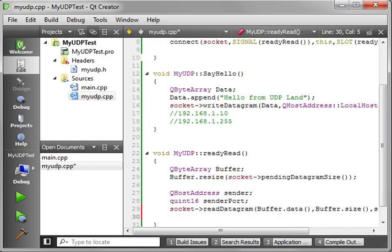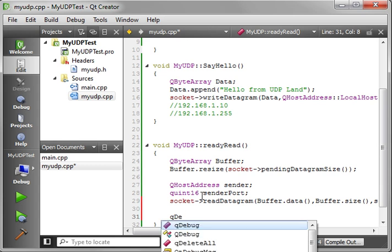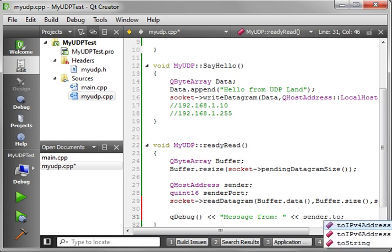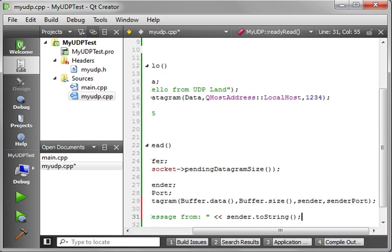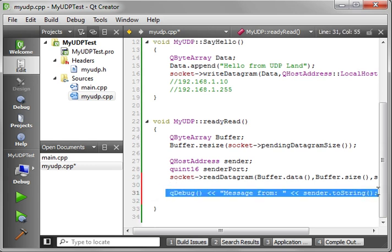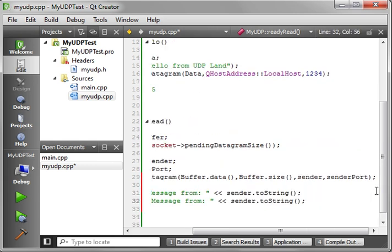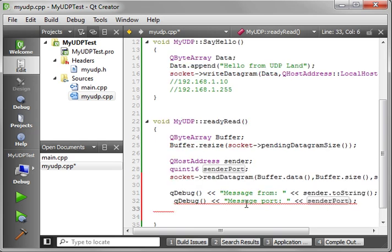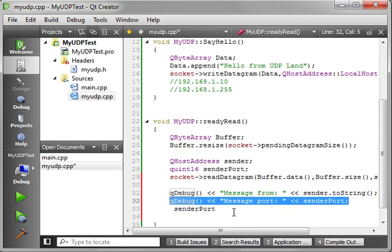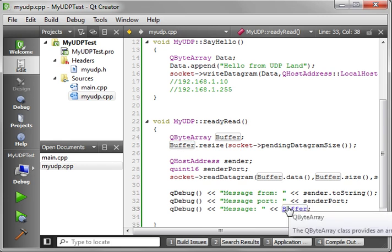That way we can collect all this information. So we're going to just, you know, of course, do a qdebug. And we're going to say message from, and we're going to say sender, we want to know the address. And let's just do a little copy and paste magic, just to make life a little easier on us. And we'll say message port, we want to know what port this thing came on. I'm the victim of my gaming mouse. I love this mouse when I'm playing video games, but boy, does it make typing a pain. And we want to know the actual message that came in. So we're just going to throw the buffer back out here, just so we can see what's going on.